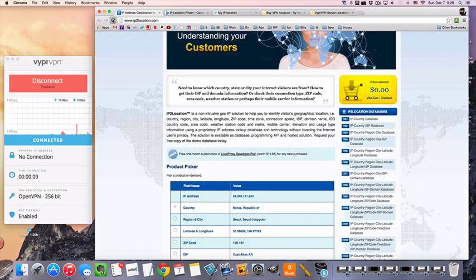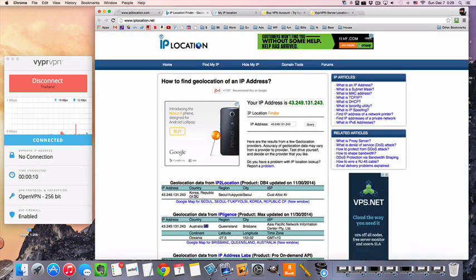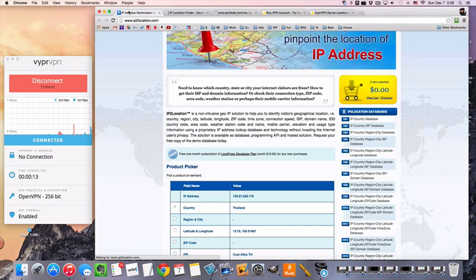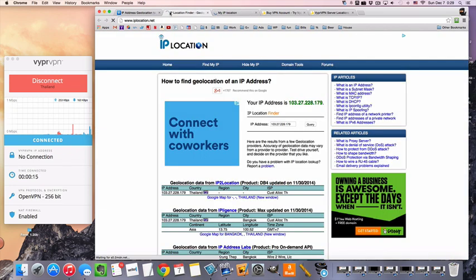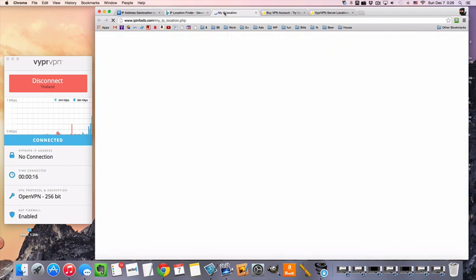Just to prove that we are in Thailand, supposedly, Thailand, Thailand.